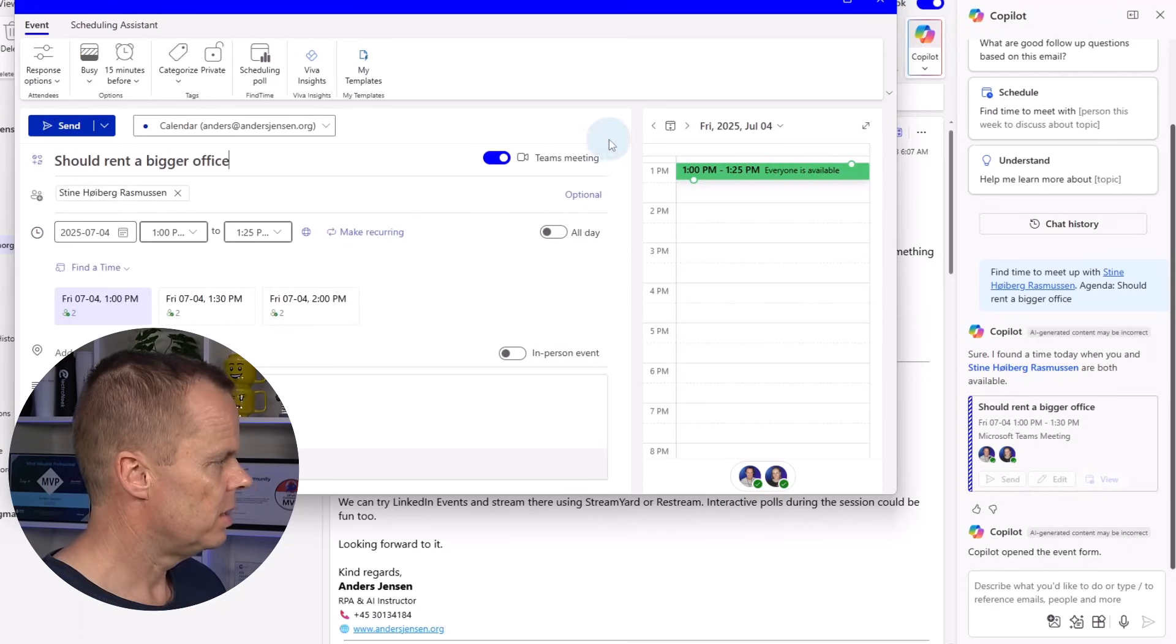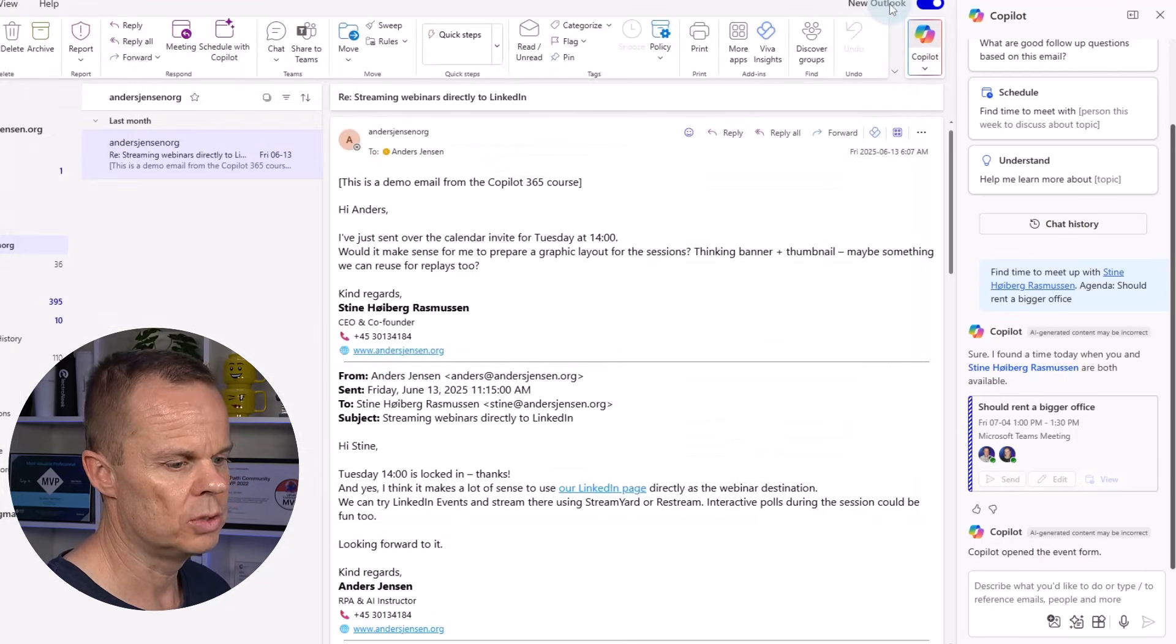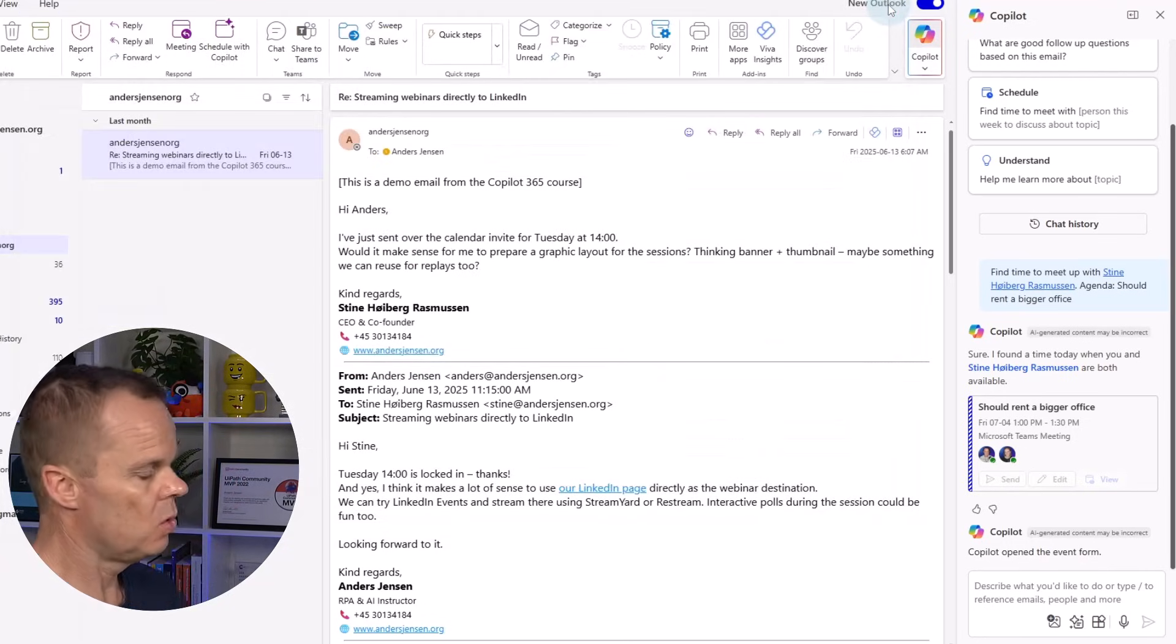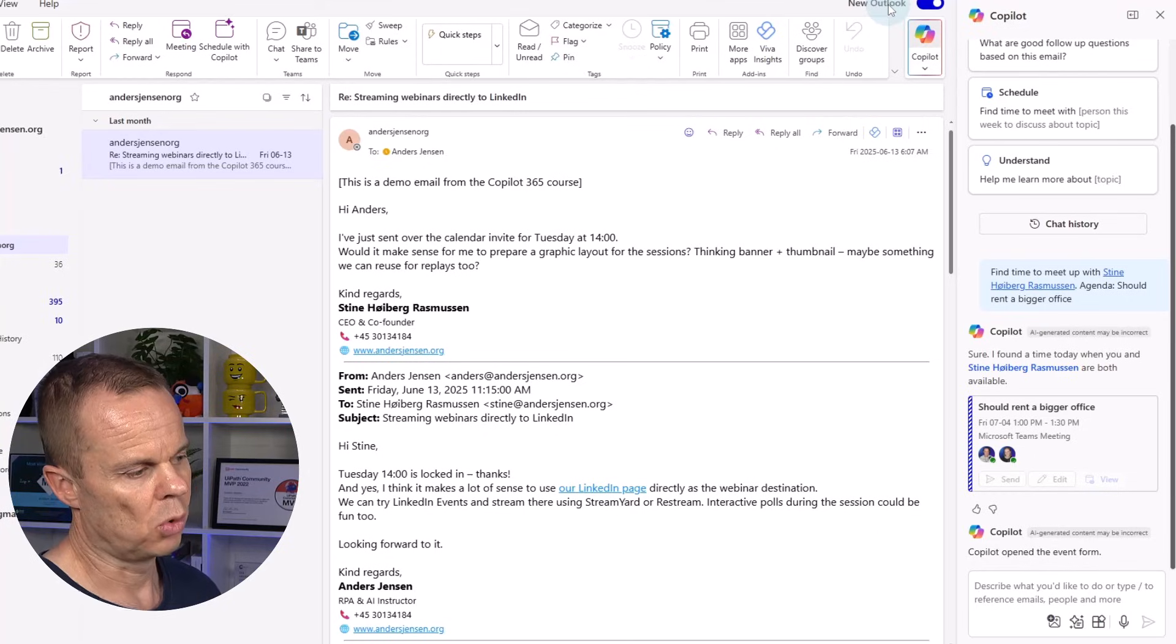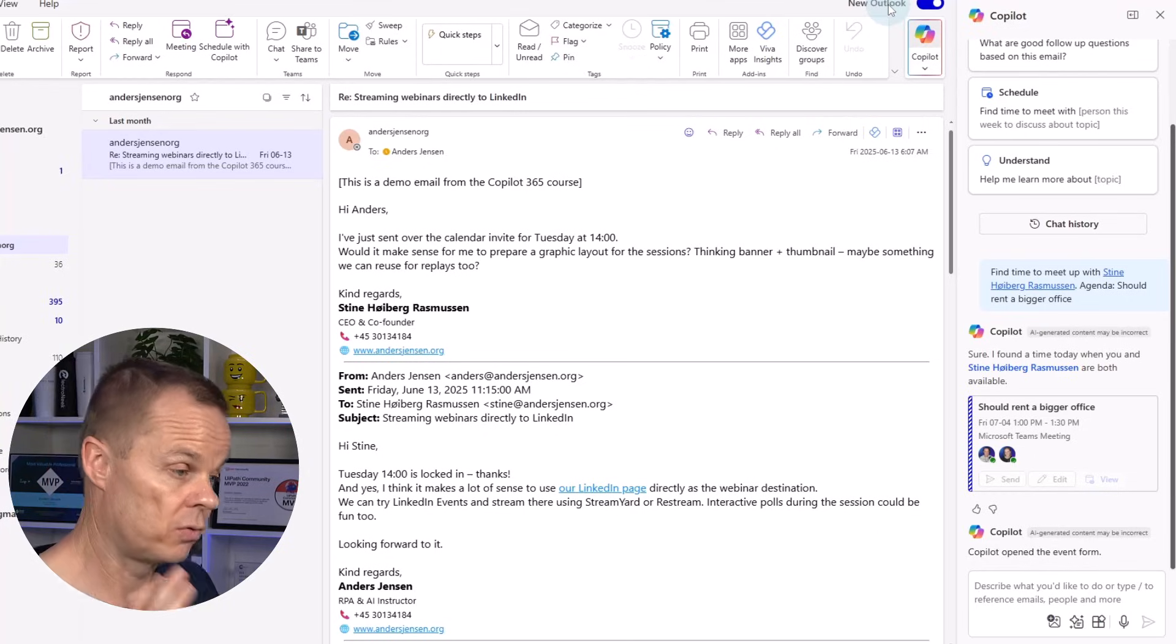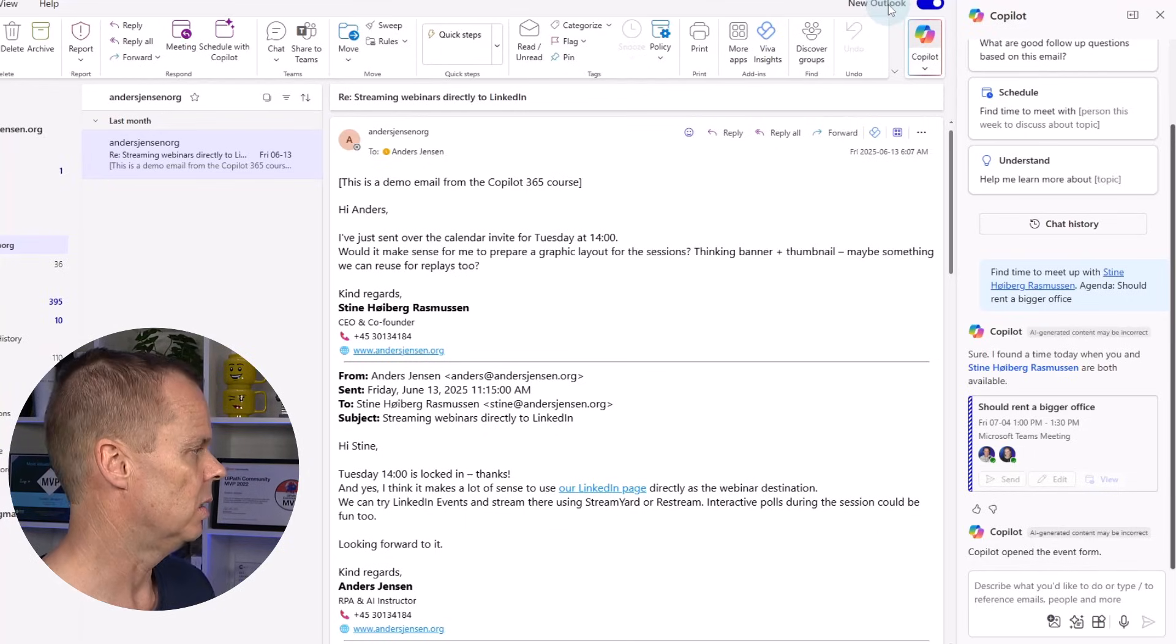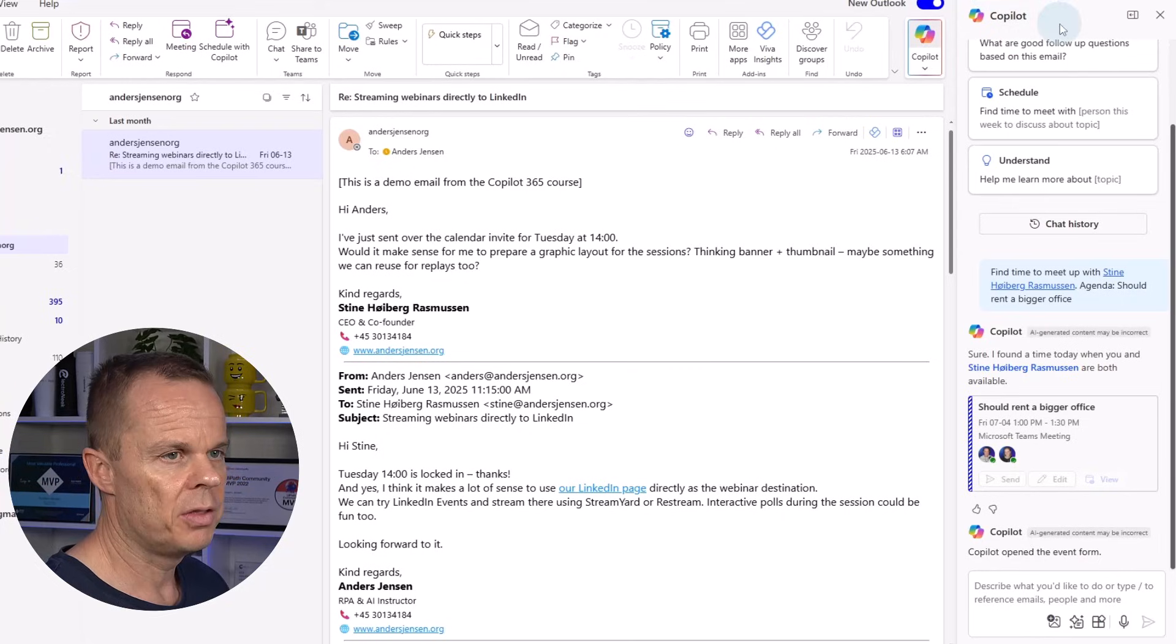But then I can also close this. Right now, we are using it more generally. Of course, I could chat with the email still. I can do a lot of other things.